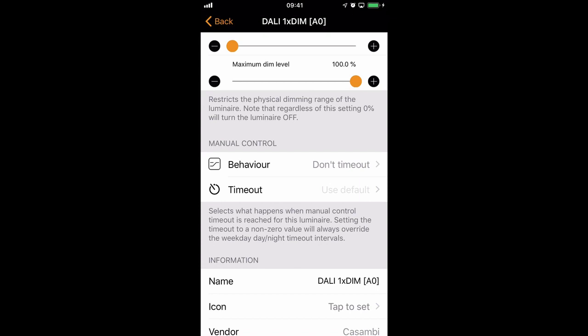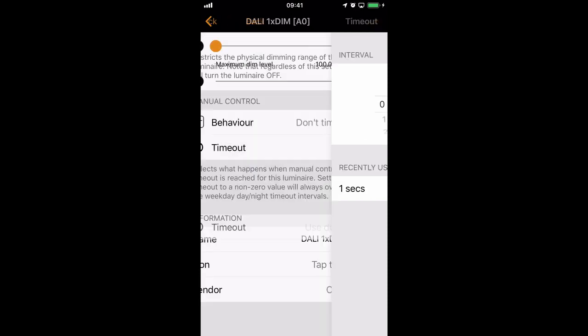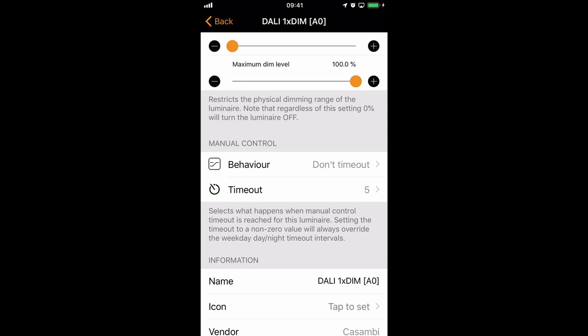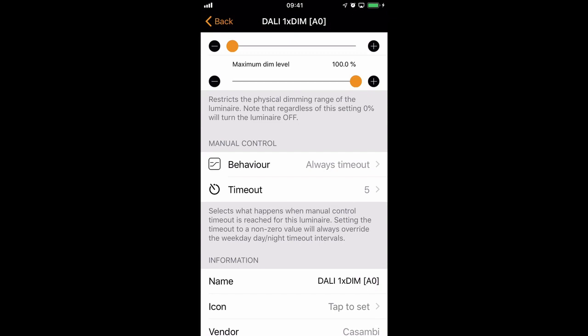Once you've changed the behaviour type, you can also change the default timeout if you want to. Right now it says use default, and the default I set was 10 minutes. I could, however, set something else. In this particular instance when I've chosen don't time out, the timeout time is irrelevant. It would only become relevant if I chose always time out. So in this case, this particular luminaire would always time out after 5 minutes, whereas the rest of the network might time out after 10 minutes.